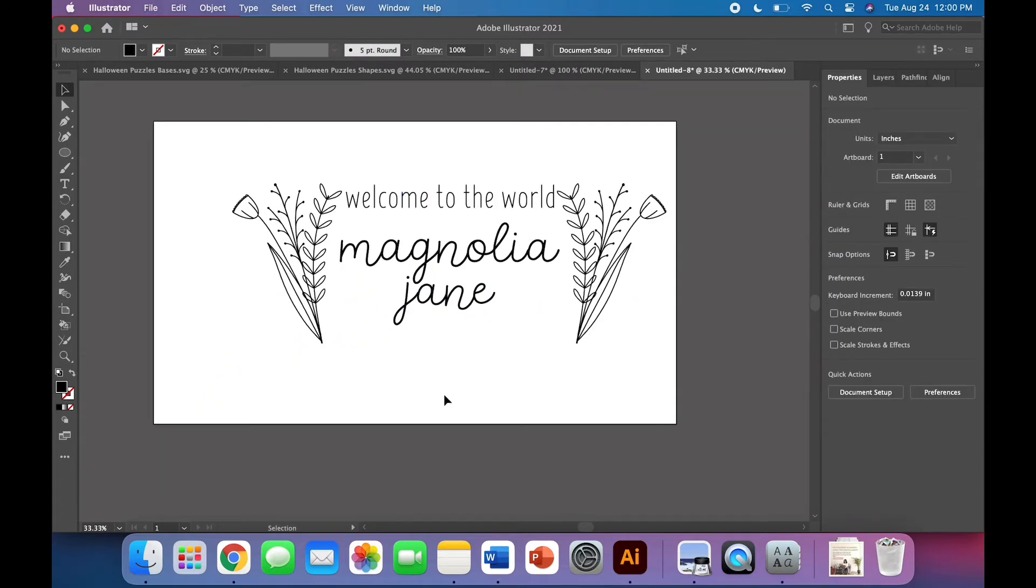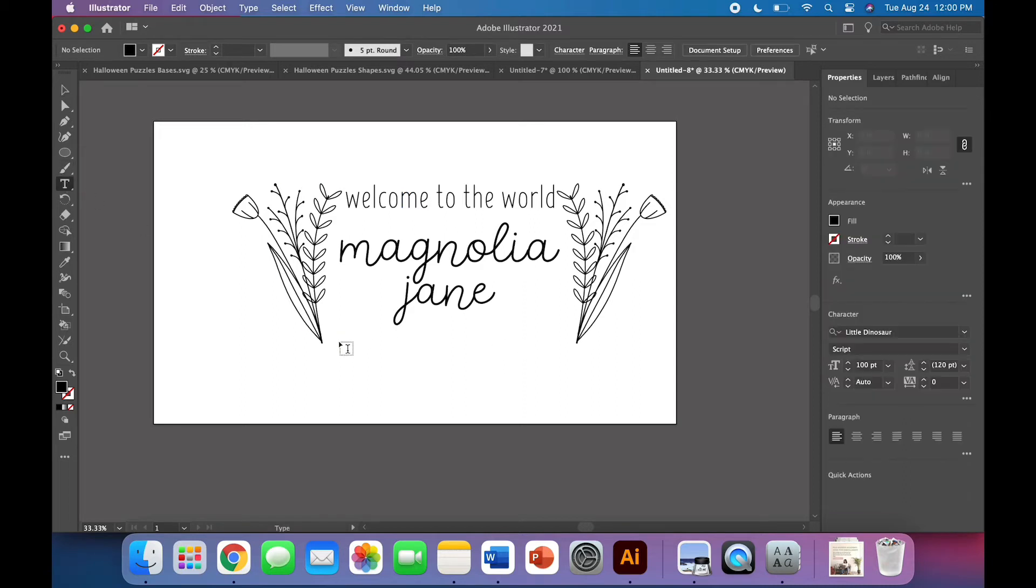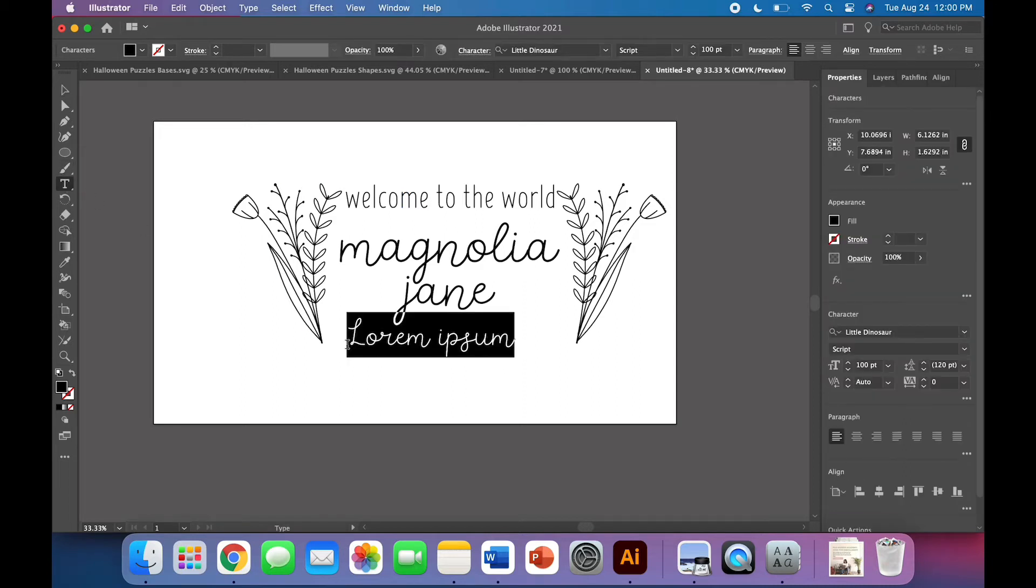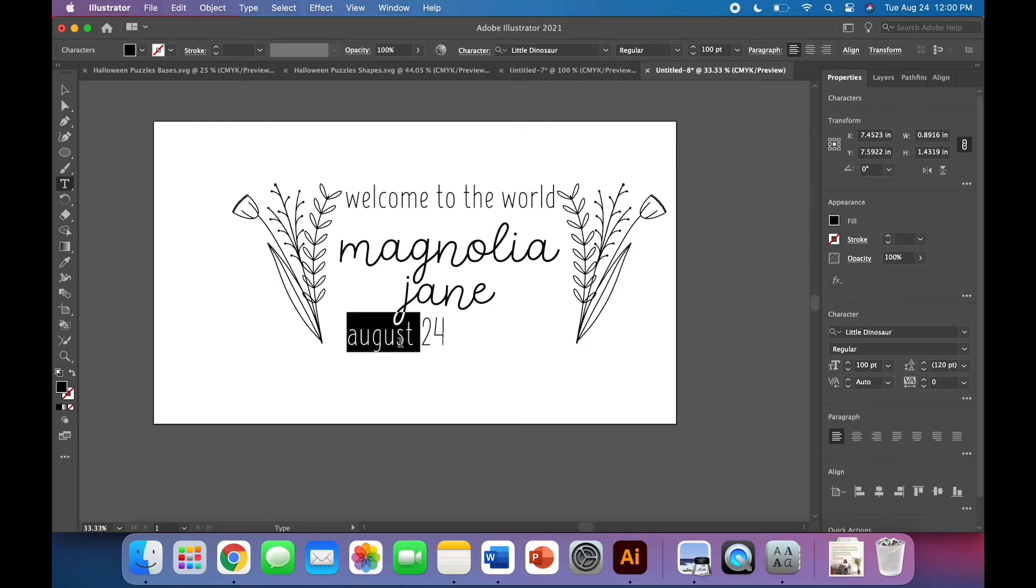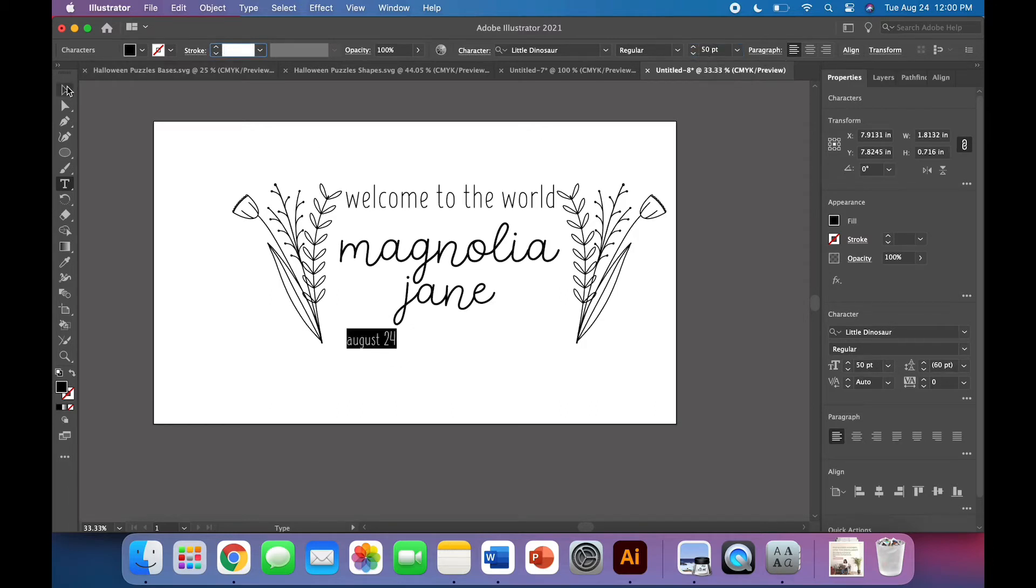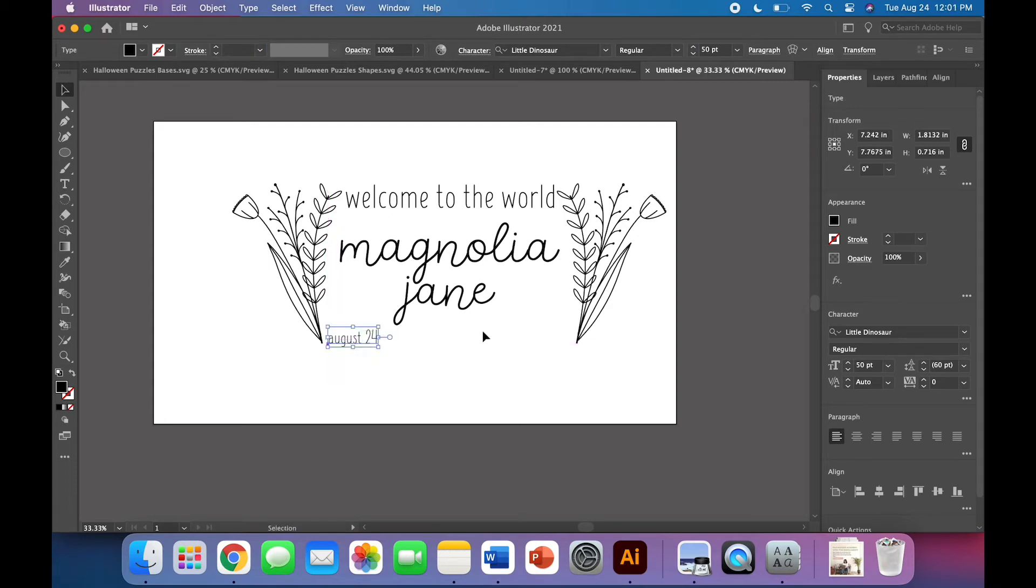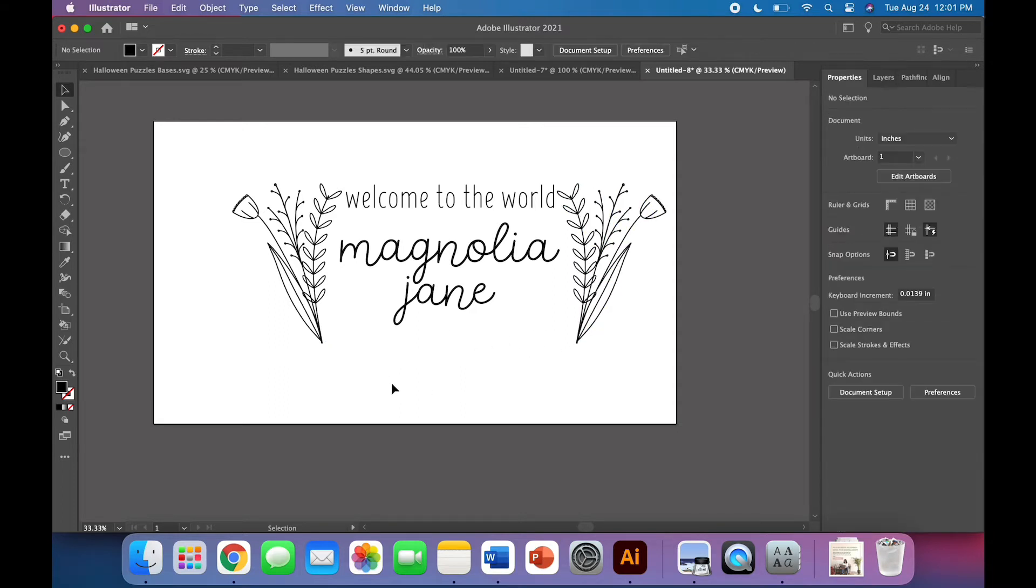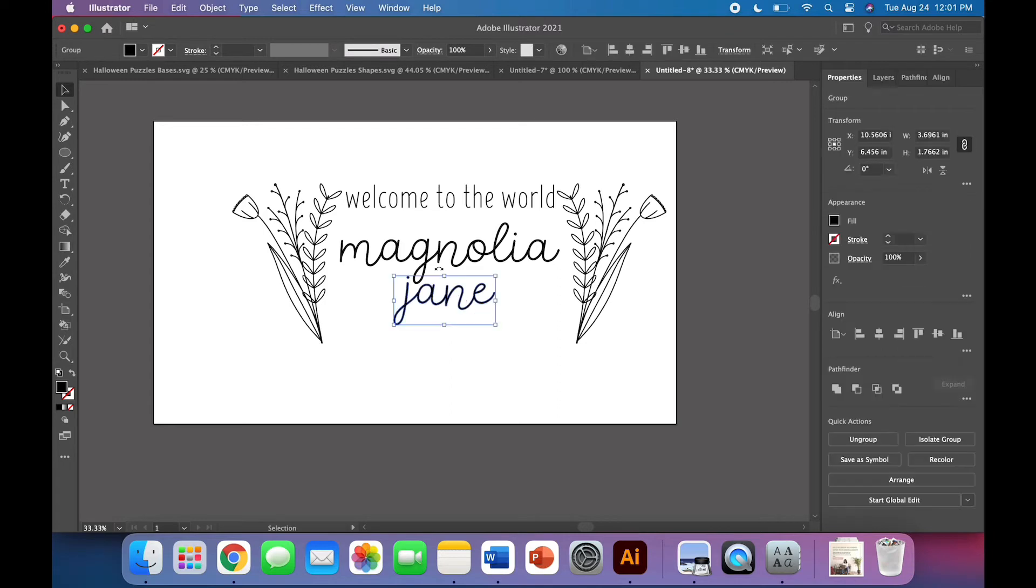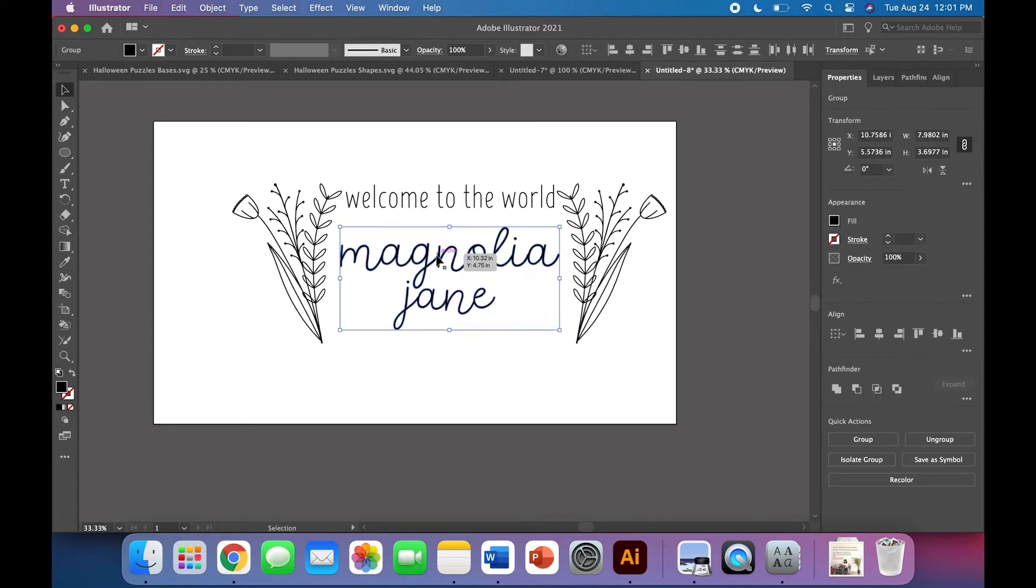And now if you want, you can put baby details at the bottom. So maybe you want to put, I'm going to go back to my regular script here. Maybe you want to put August 24th. Let's make this much smaller. So you can do all the baby details right across the bottom, August 24th, 2021, whatever her weight was, time of birth, all that good stuff, if you want, or you can just leave it as a simple name sign. I'm going to leave it as a simple name sign, I think.